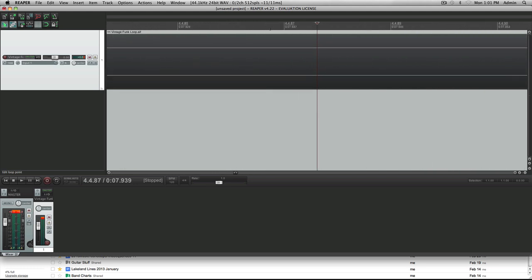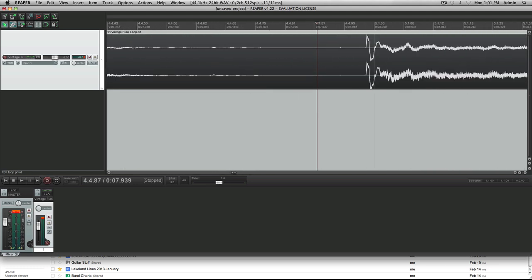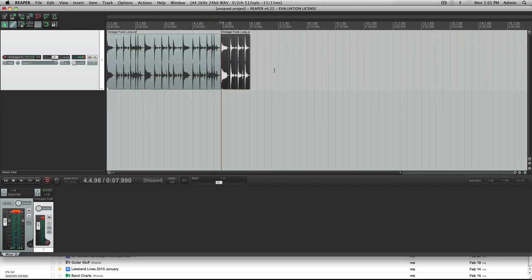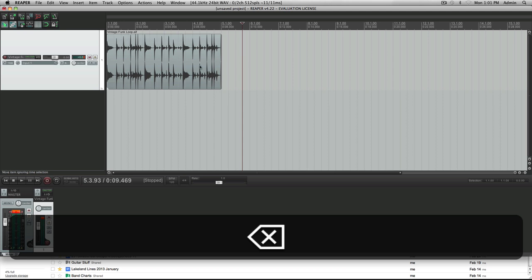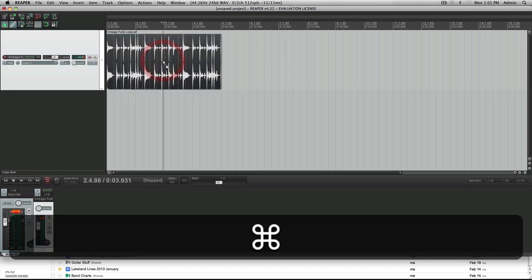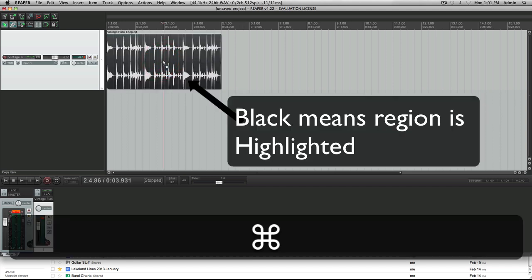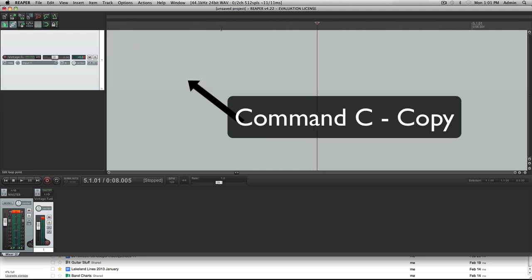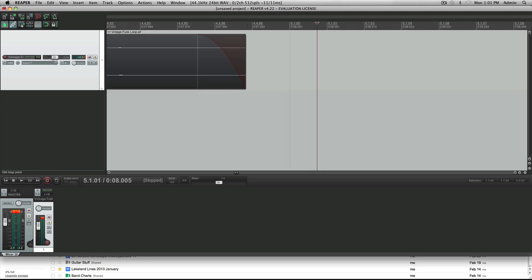So I'm going to zoom in and delete the rest. Next thing I want to do is loop this loop again. So I'm going to highlight this and press Command C to copy, then zoom in right at the end of this region.